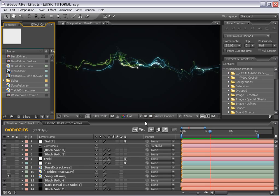Hey, what's up? Andrew Kramer here for VideoCopilot.net, and welcome to another great video tutorial. I get to judge the tutorial that I'm making. You have your own website, get to do whatever you want. Not a bad deal.